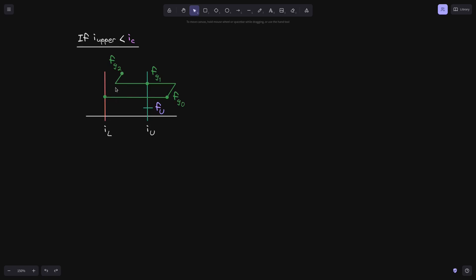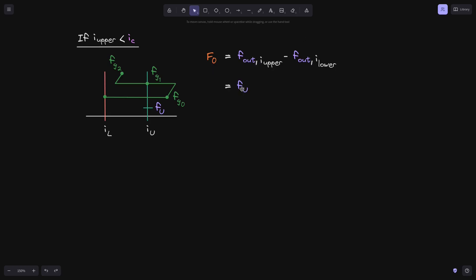We'll evaluate the fee growth inside this position. At time t0, since the current tick is above both tick i_lower and tick i_upper, this is the equation we'll use for f0. f_out of i_upper will be equal to fu — it was initialized as fu. f_out of i_lower, using the initialization rule, is set to fg0.